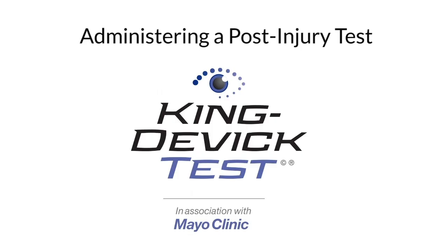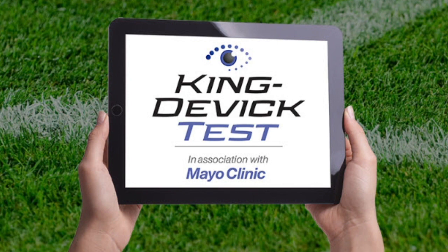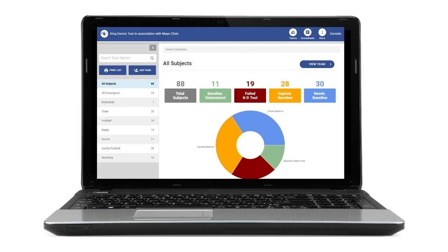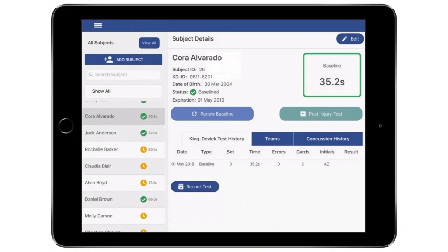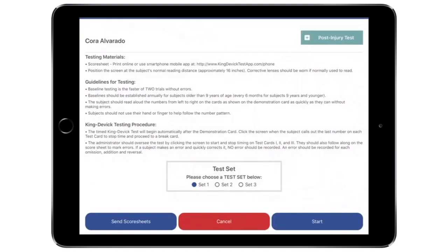A post-injury test is a test administration following a suspected head trauma. The KingDevic Test app allows you to administer a post-injury test directly on an iPad and syncs with your KDTOS account. Select the subject from the subject list on the left column that you would like to administer the post-injury test to. Post-injury testing is available for subjects with established KD baseline scores. Tap Post-Injury Test to administer a post-injury test.